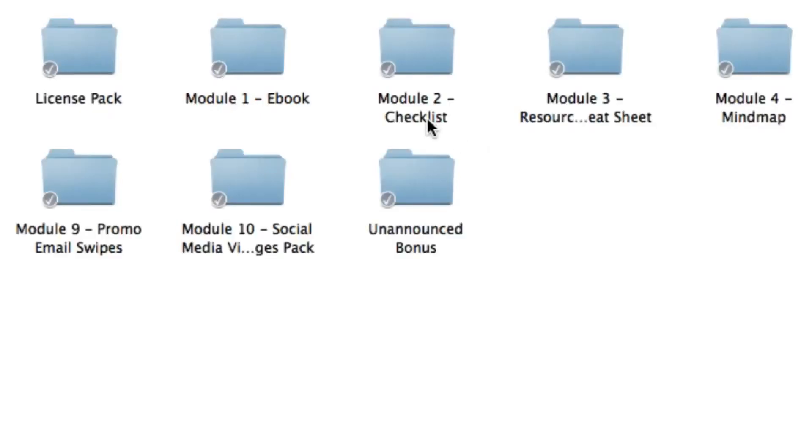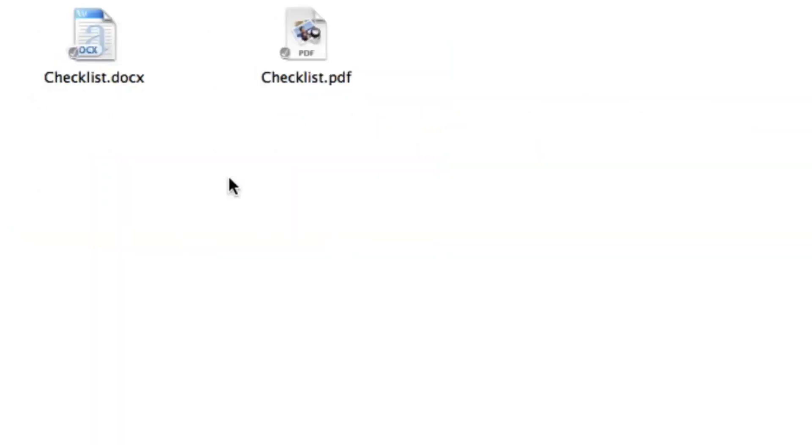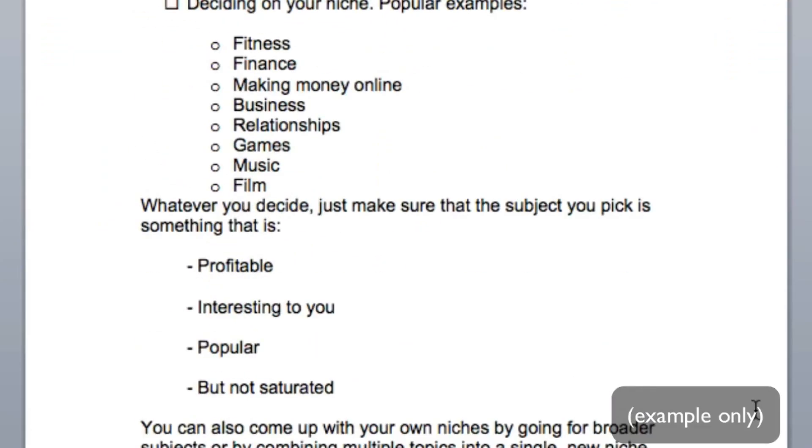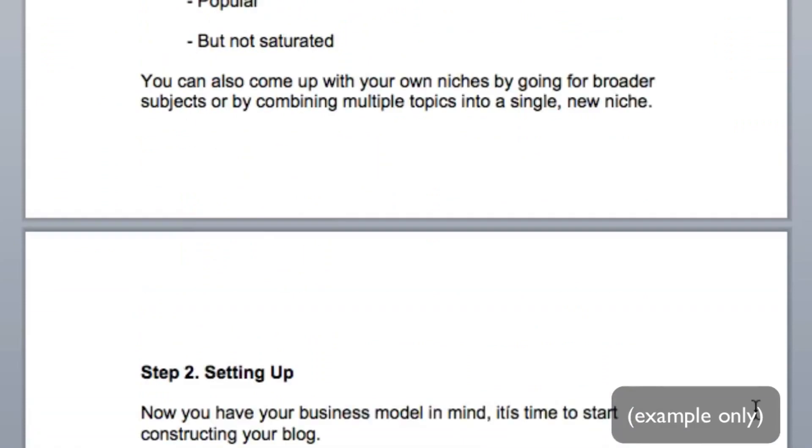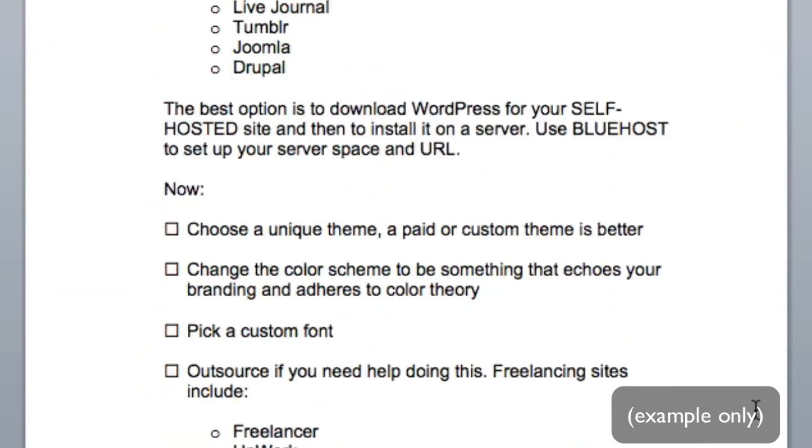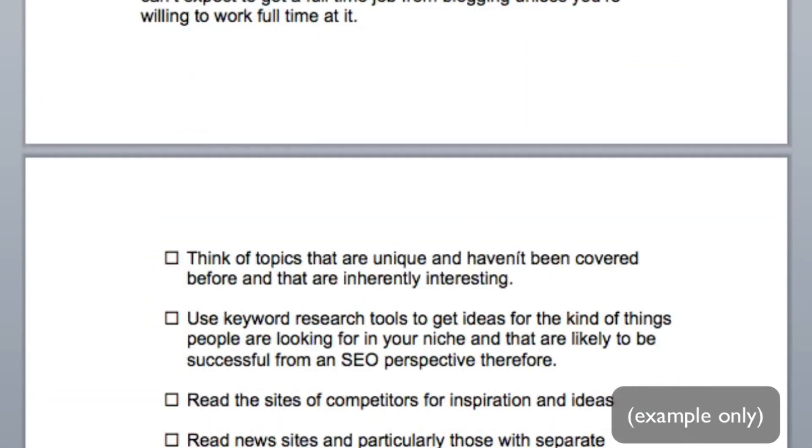Inside module two you're going to get the checklist that accompanies the ebook so it goes well hand in hand. Again you're going to get the file in the editable word document version. The checklist is a great companion because it lists down all the main points from the ebook so it's great for a refresher.